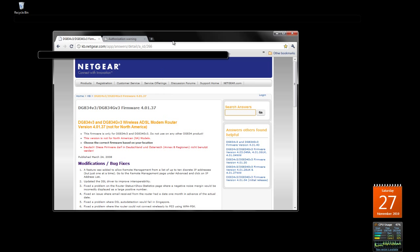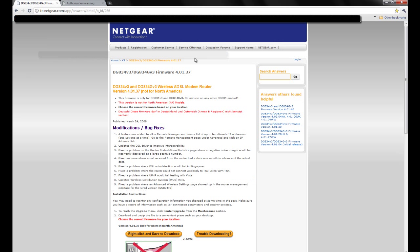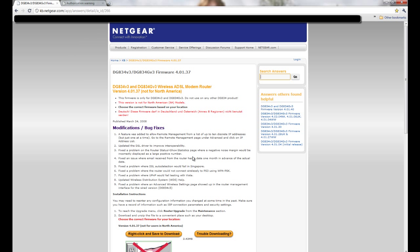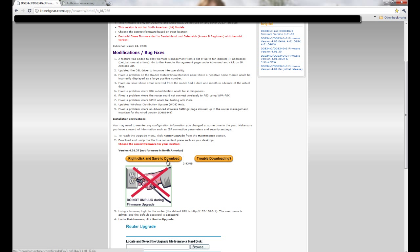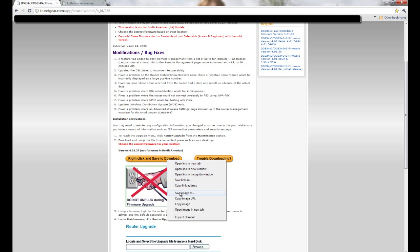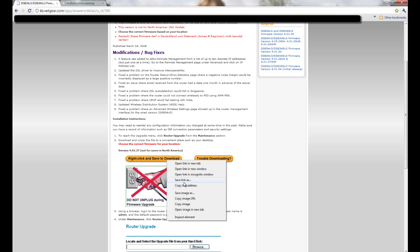This is obviously not for North America, so this is not for any Americans. This is the European version. Right click to save, obviously right click, save link as, download.